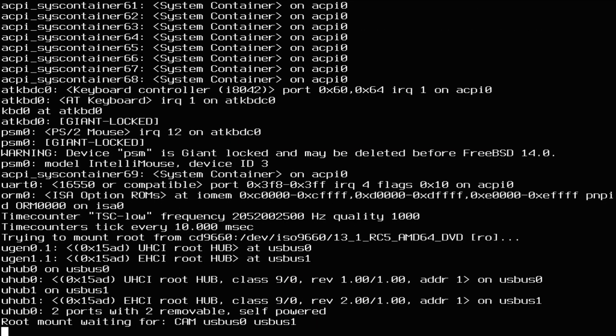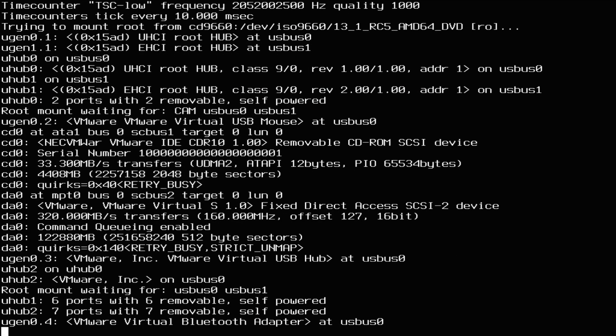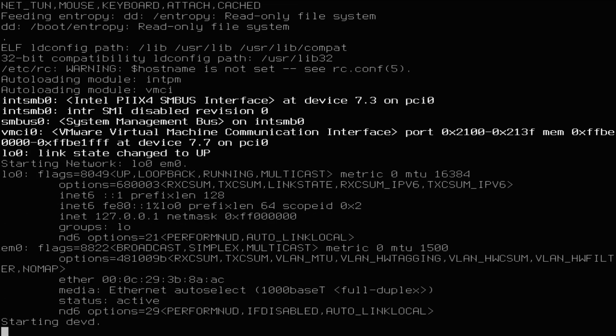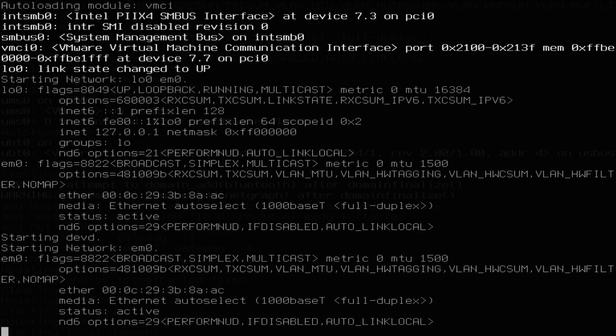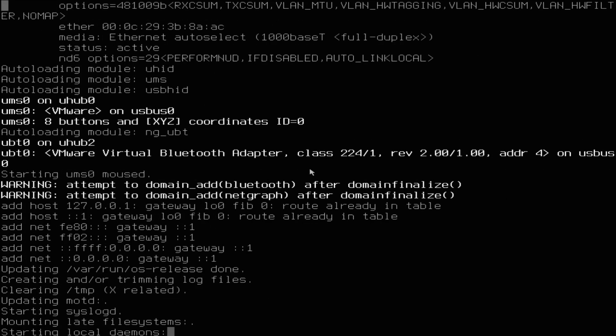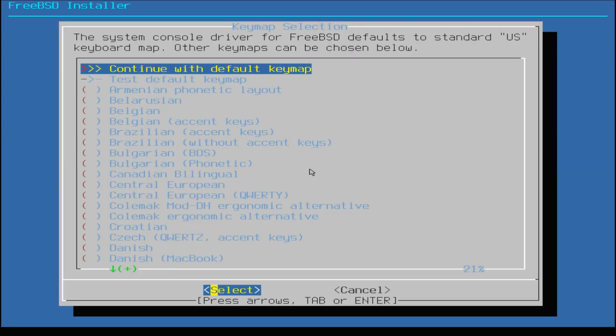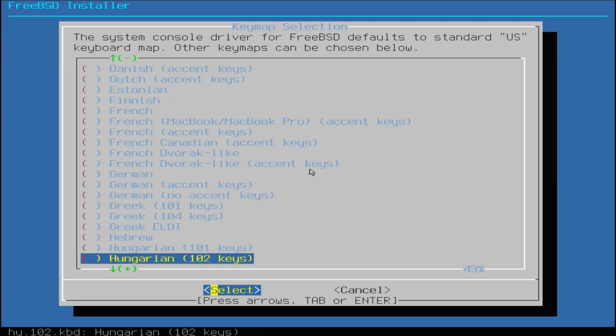The initial boot may take a while, please have patience during this. You must be seeing the FreeBSD installer welcome screen. Select install to get into the installation quickly. Choose your locale, you can choose any of them from the list.